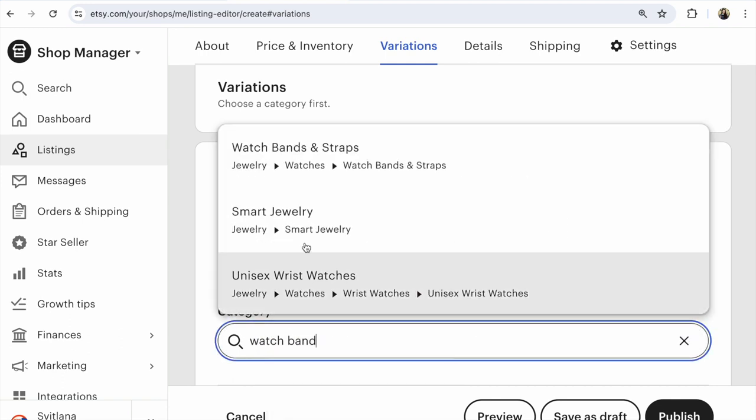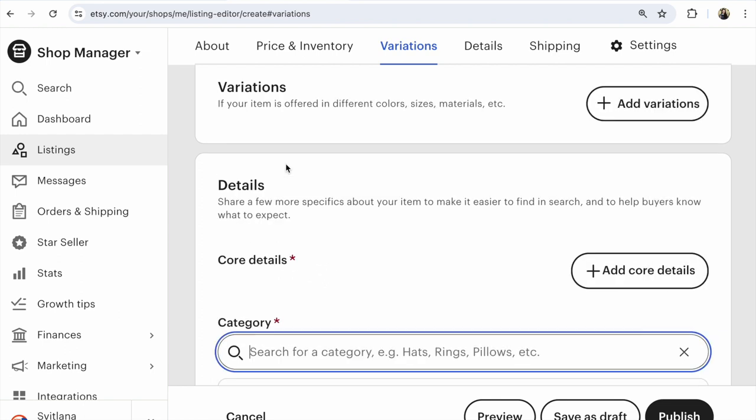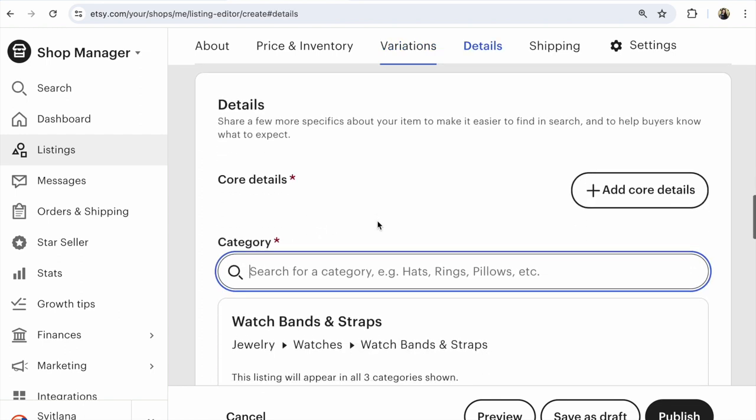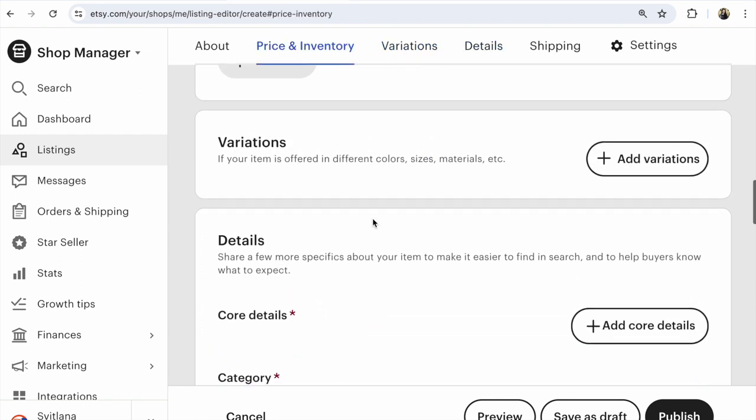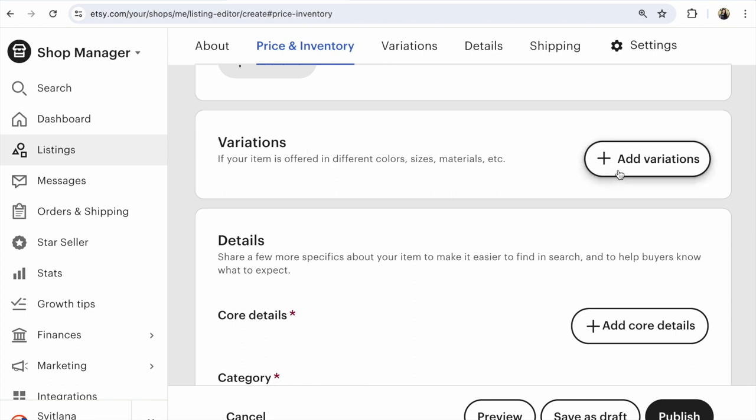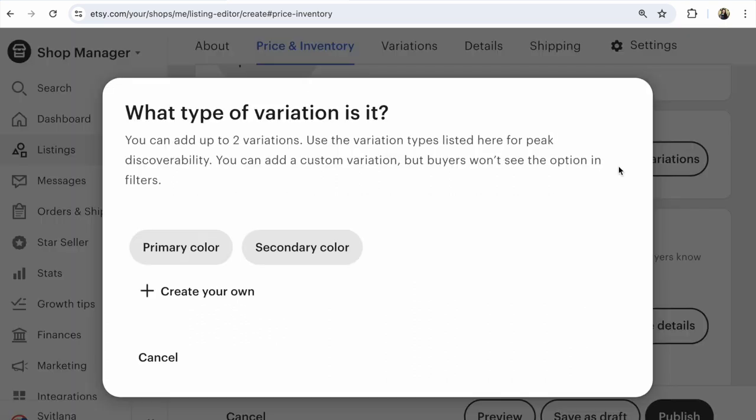Your item. I choose, for example, any item. And watch variations. Oh, you could add variations. Click add variations.